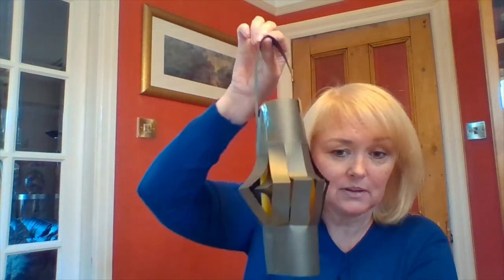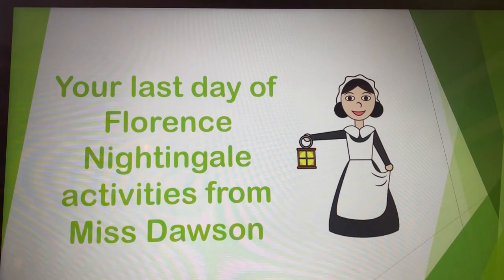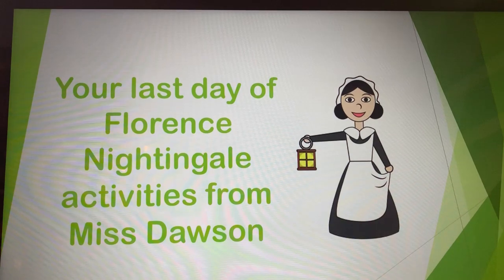We have a drawing activity that will come first, then a little writing activity, and then if you wanted to, there's a little role play activity as well. If you made a Florence Nightingale lamp the other day like this one, you may want to use that for your role play. Let me turn the screen round so we can look at what we're going to do today.